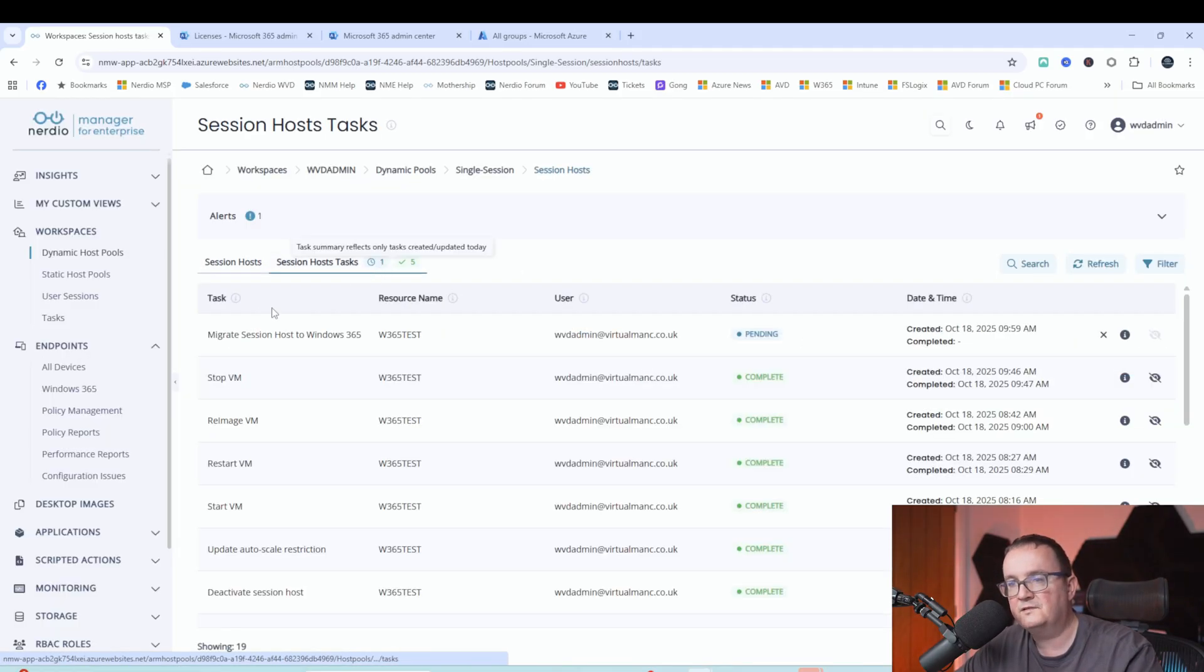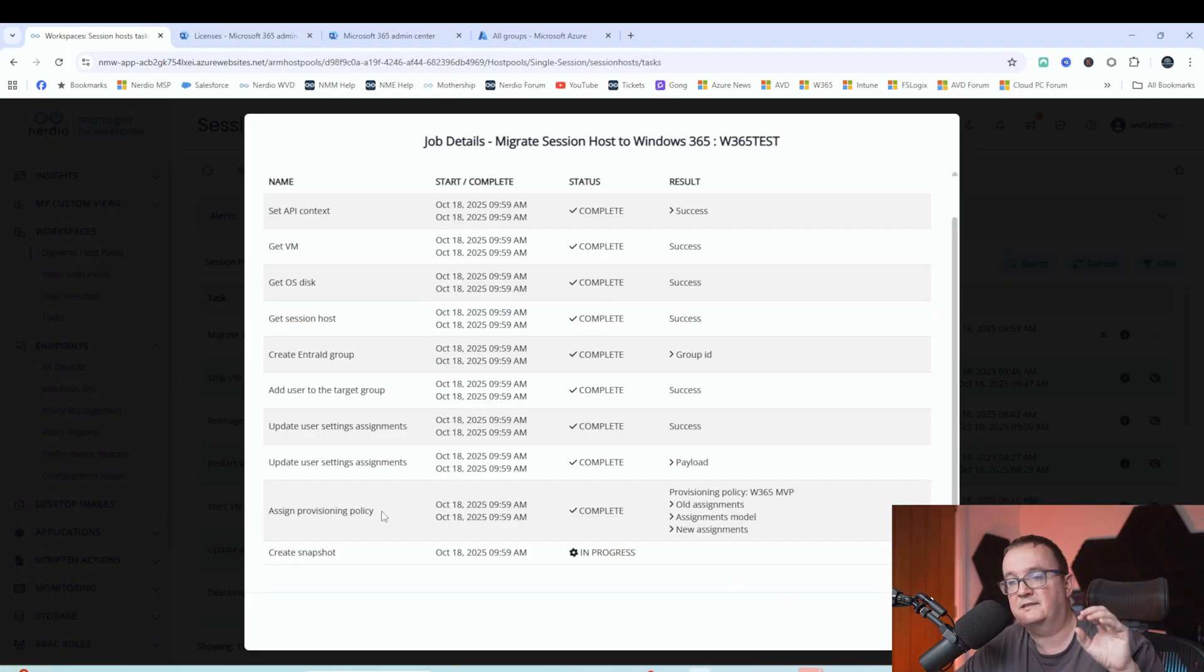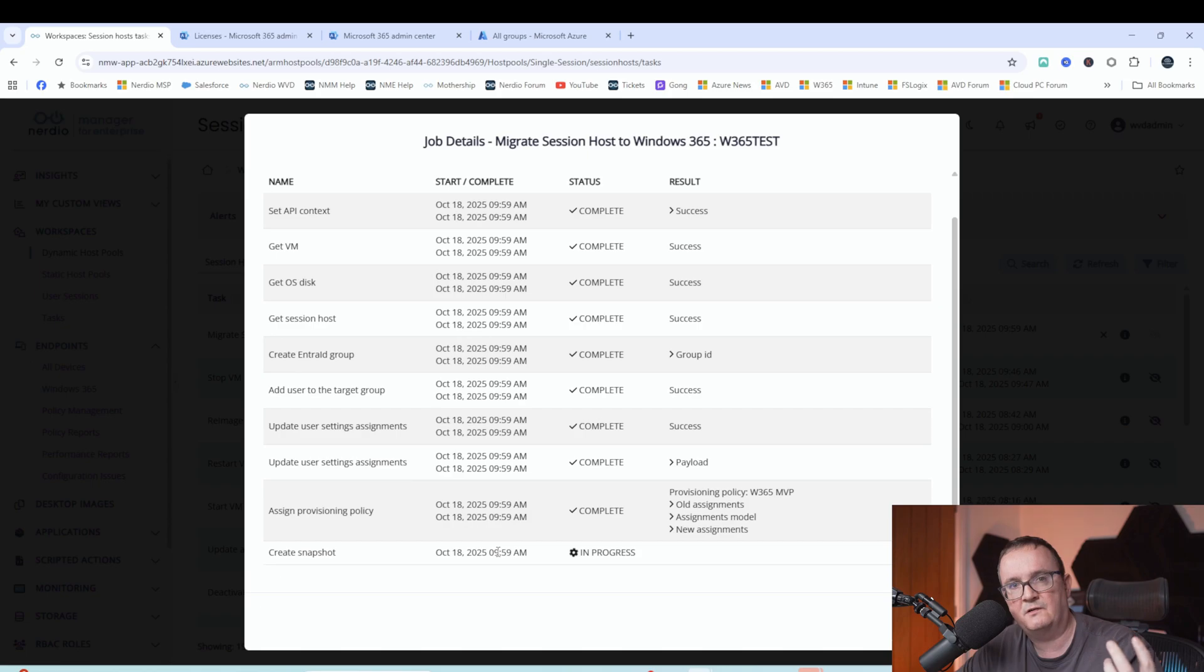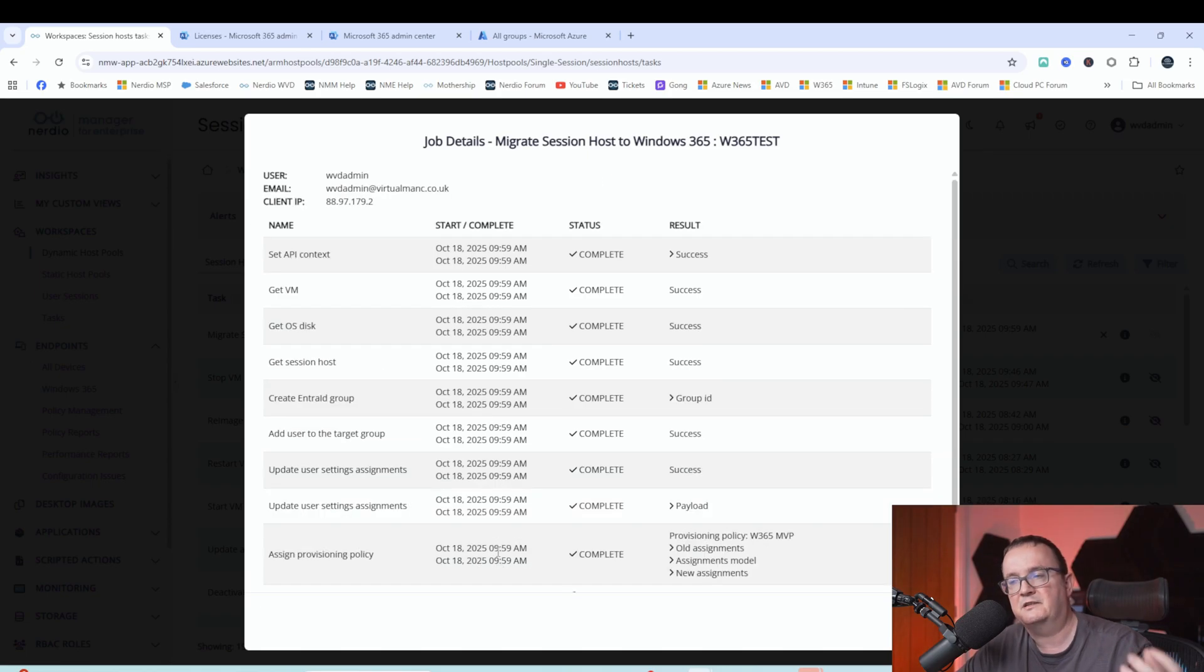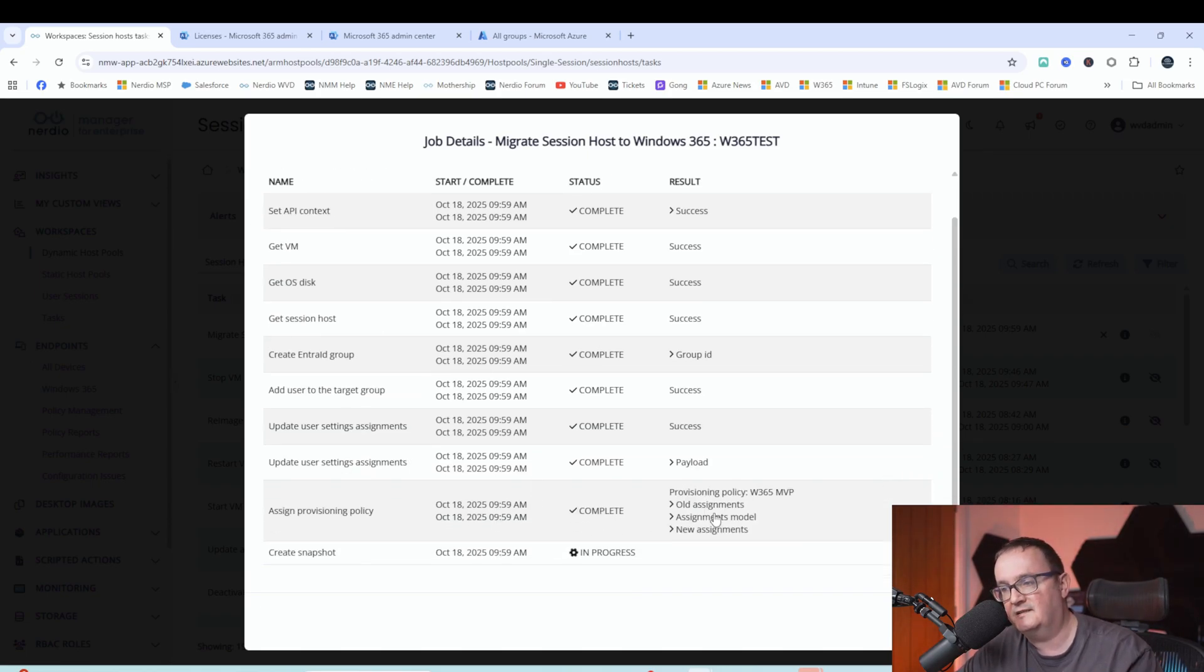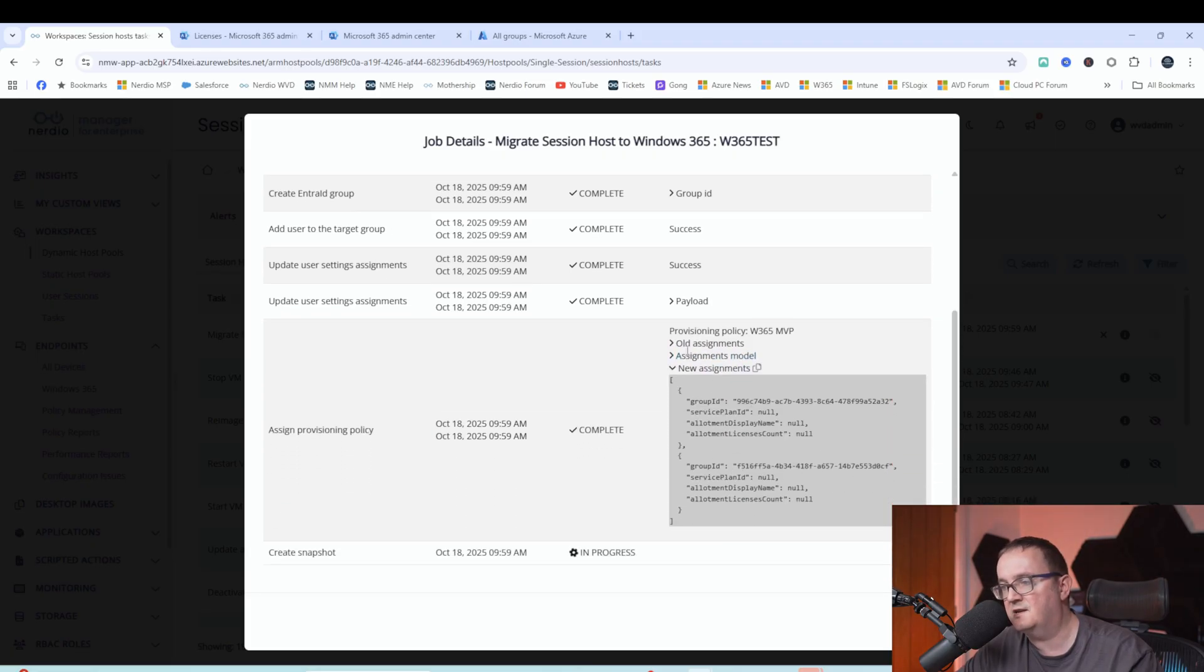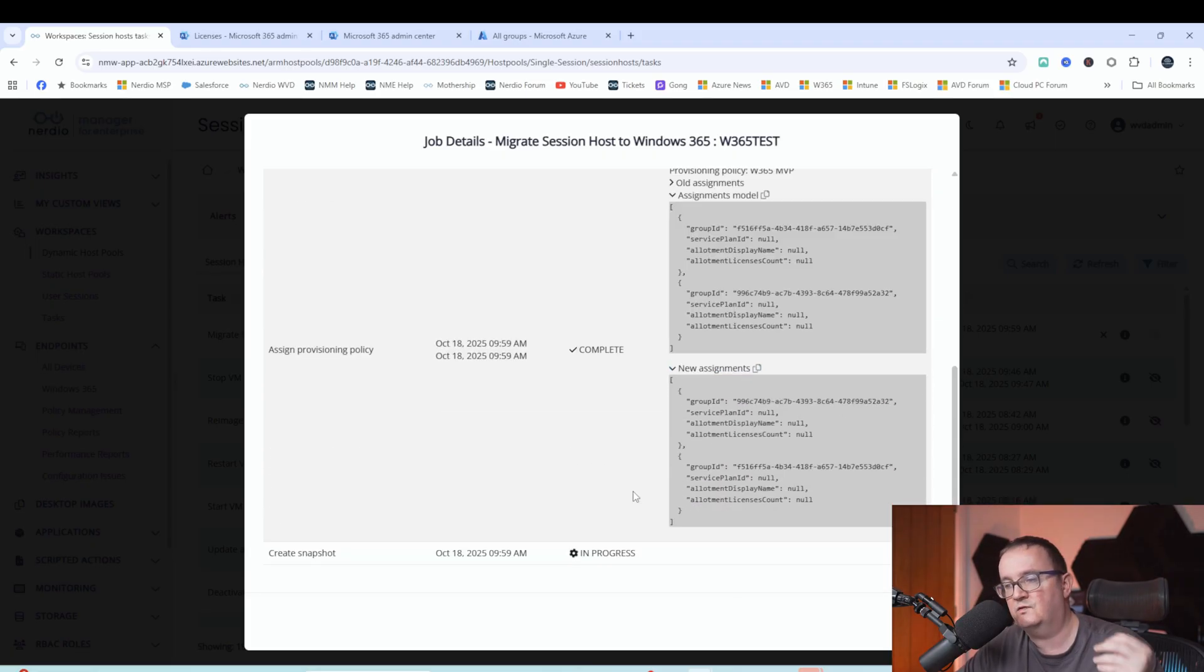Now what's going to happen? You can see here, the job's actually running. And it's going to create a snapshot of the virtual machine. It's just a virtual hard disk. It's going to copy that snapshot onto storage account. It's going to assign the user into the necessary groups. As you can see here, the new assignments. So it's doing group management here.